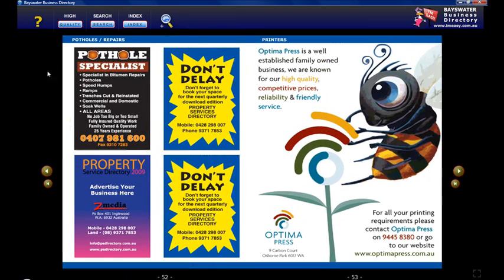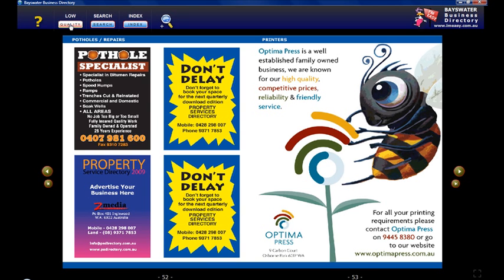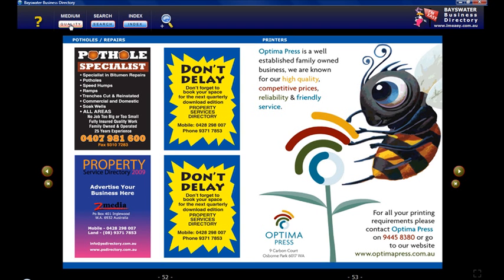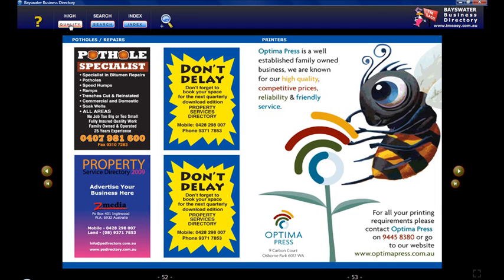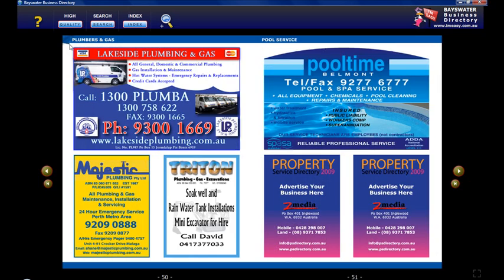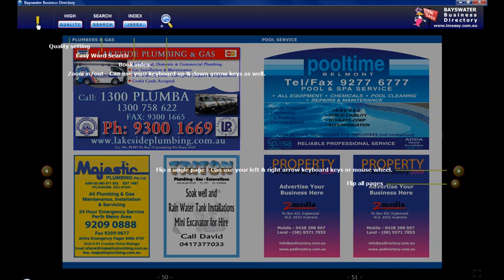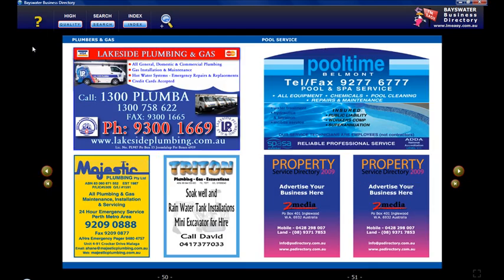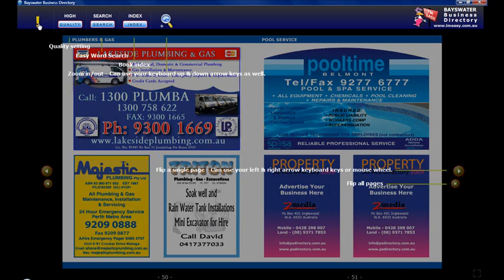If your computer is more than two years old you might have to drop the quality of the directory. So over here you've got a button low, medium, high. But most computers will operate the book on high setting. Over here is a little question mark and it just shows you what the buttons do.